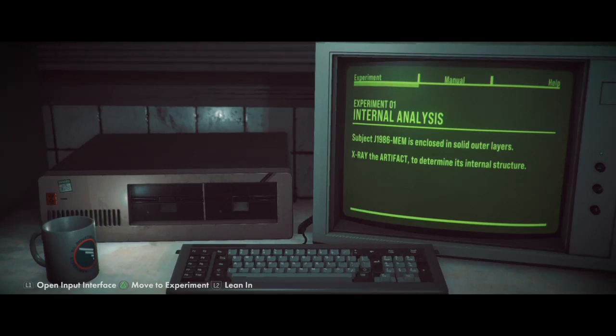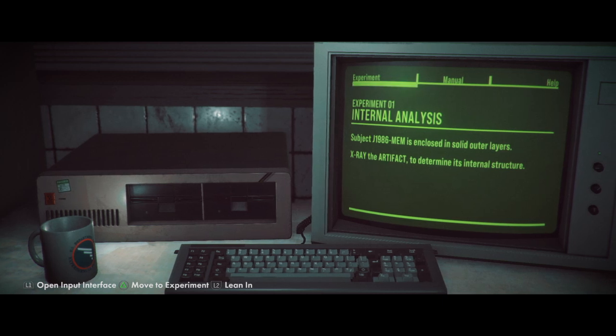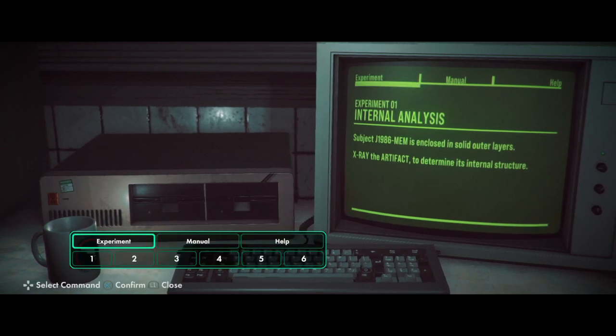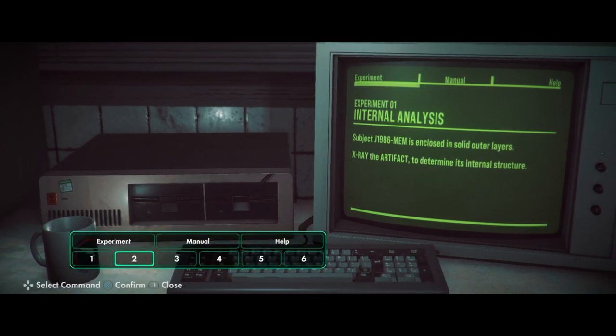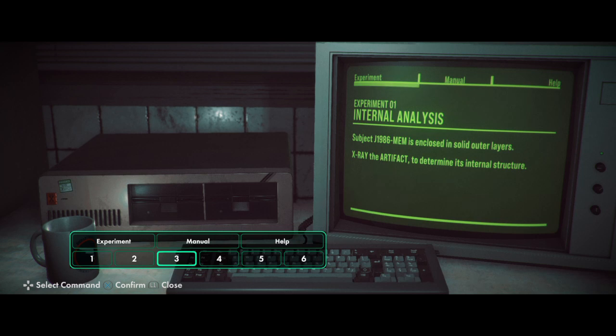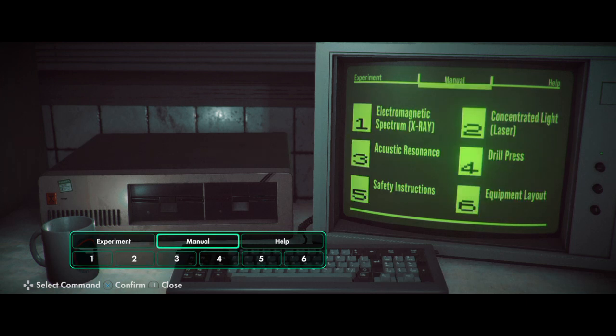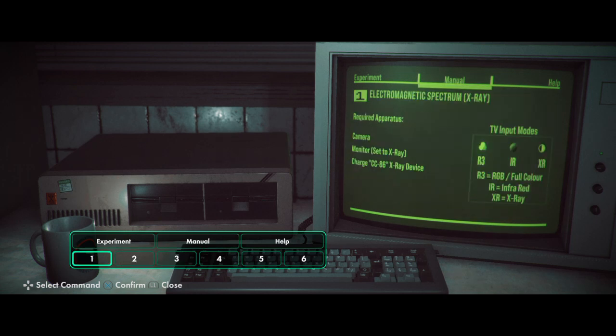Hello everybody, and welcome back to Stories Untold. So, let's see. Experiment. X-ray the artifact, determine the structure. That does nothing. X-ray! Okay. Camera. Monitor set to X-ray.